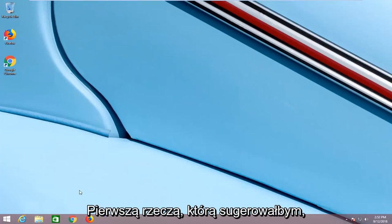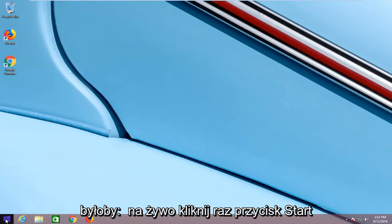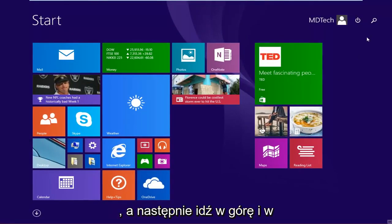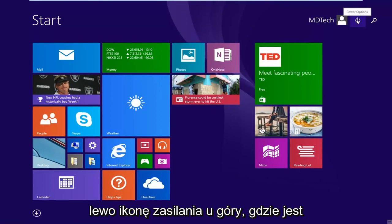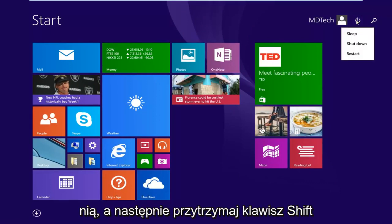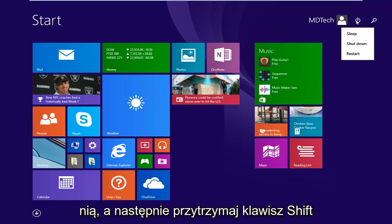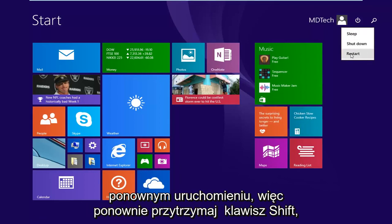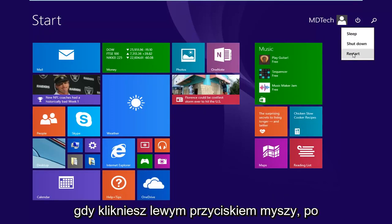First thing I would suggest would be to left click on the start button one time, and then go up and left click on the power icon near the top where it says power options when you hover over it, and then hold down the shift key on your keyboard while left clicking on restart.